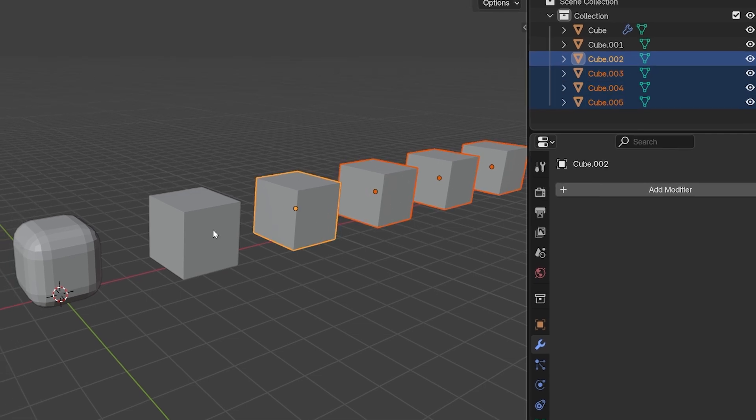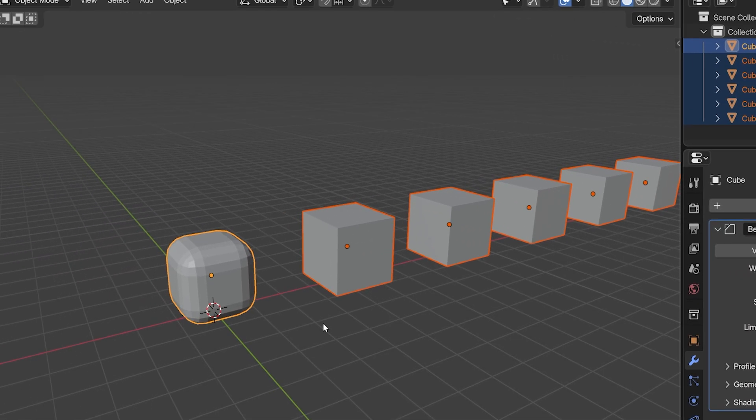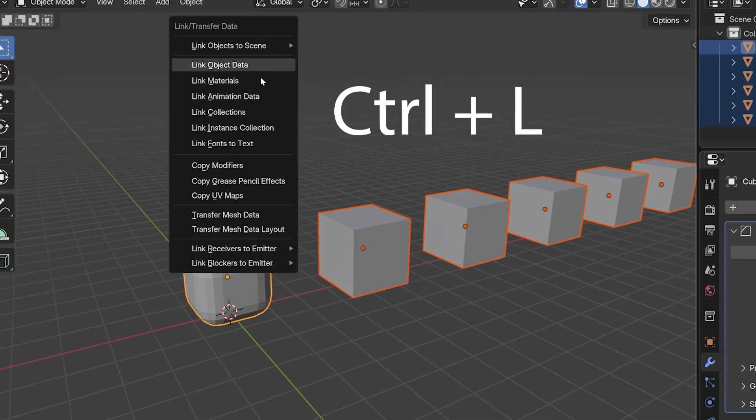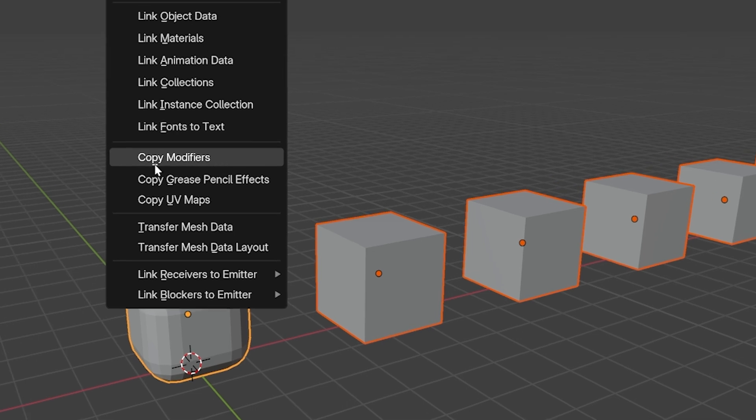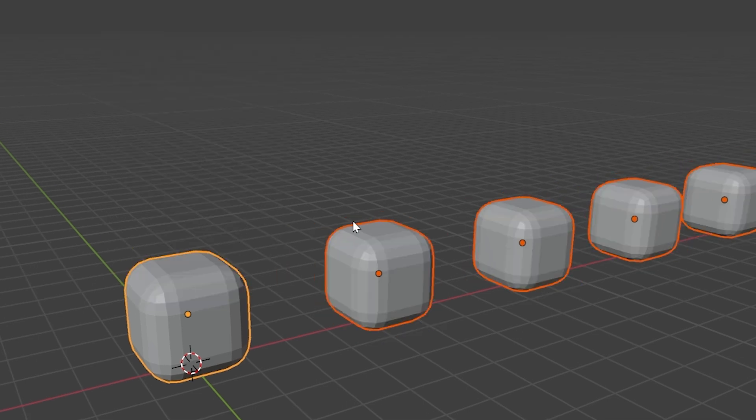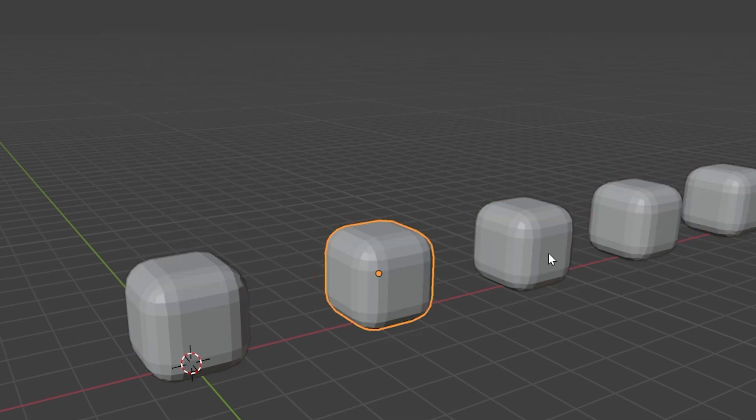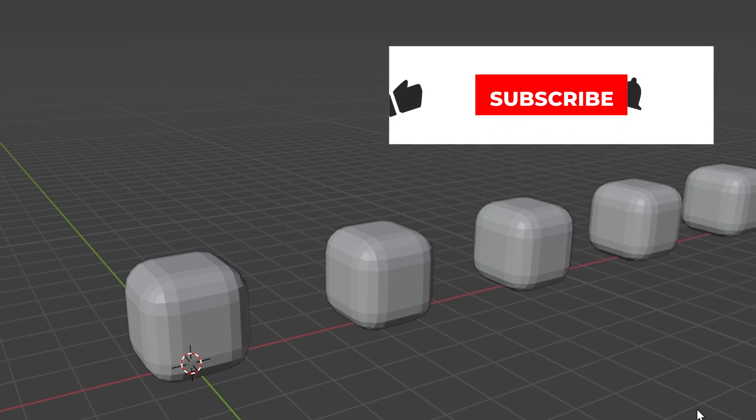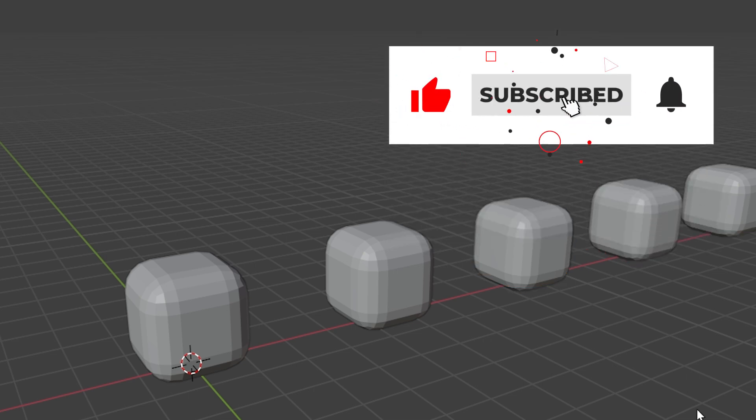Press Control L and choose Copy Modifiers. You copy the modifier from the active object to all the other selected objects. It would have copied multiple modifiers if the active object had more than one. Subscribe for more Blender tips.